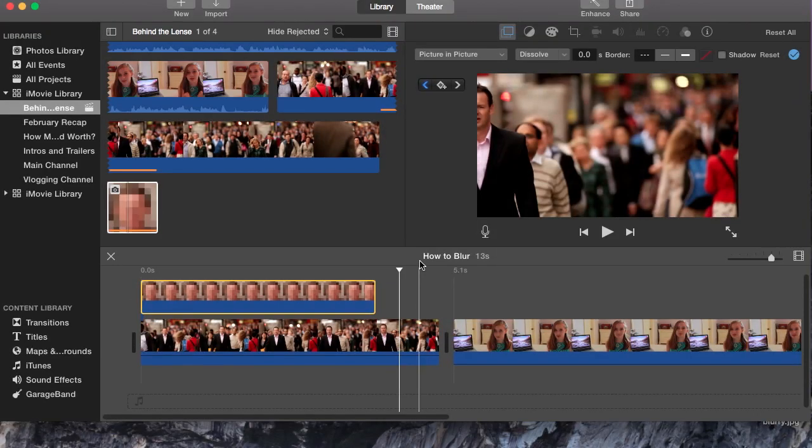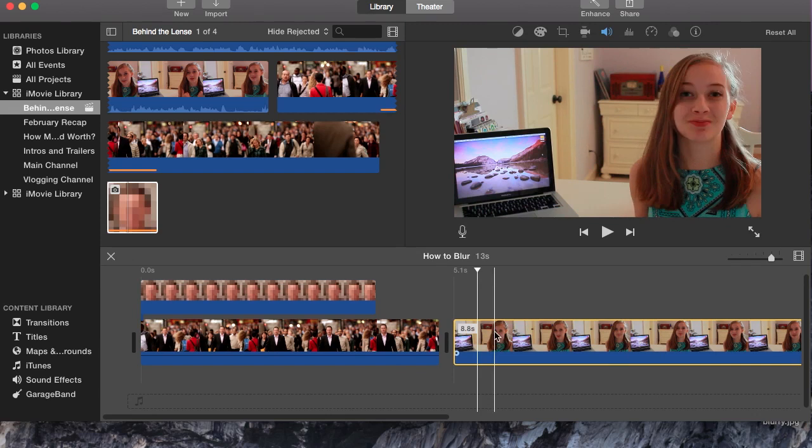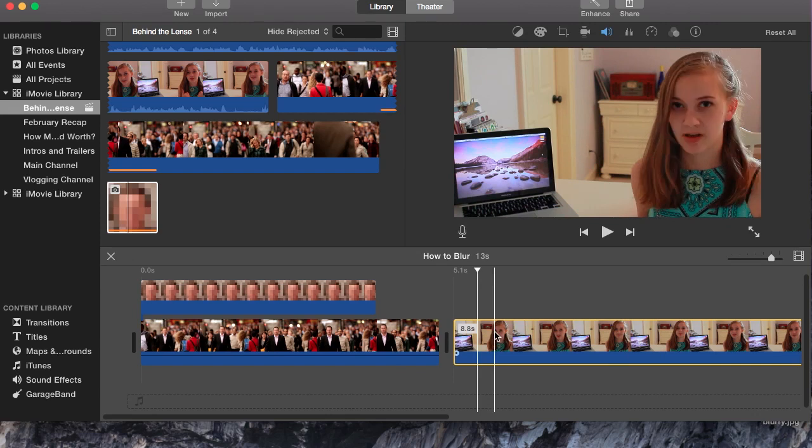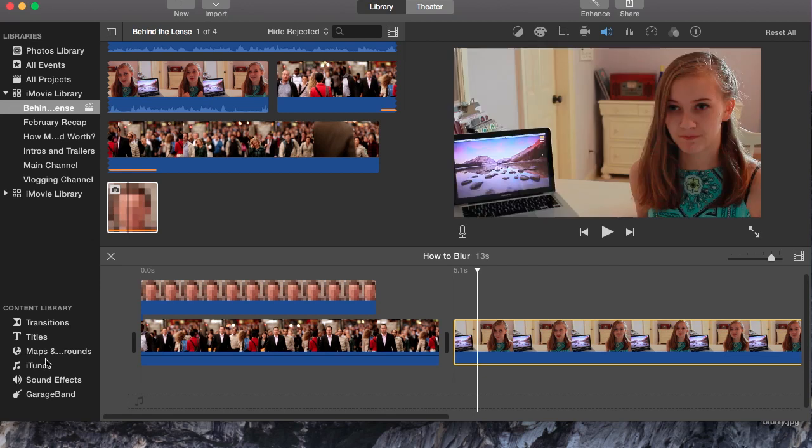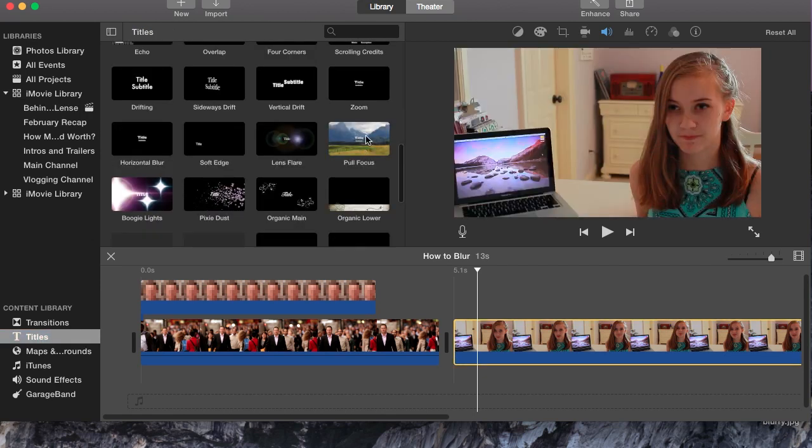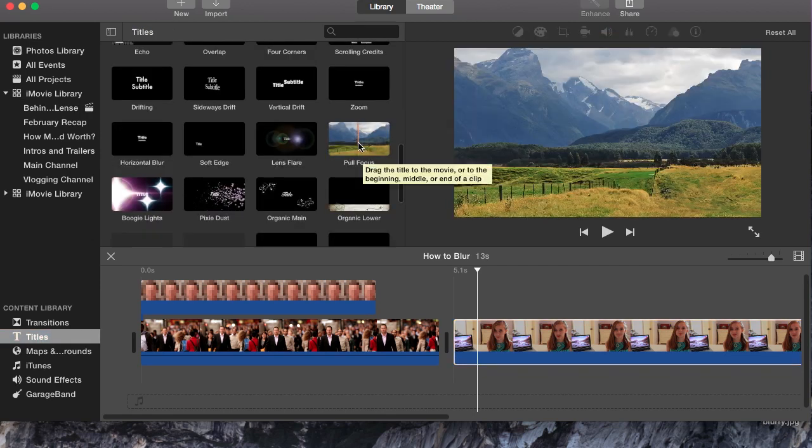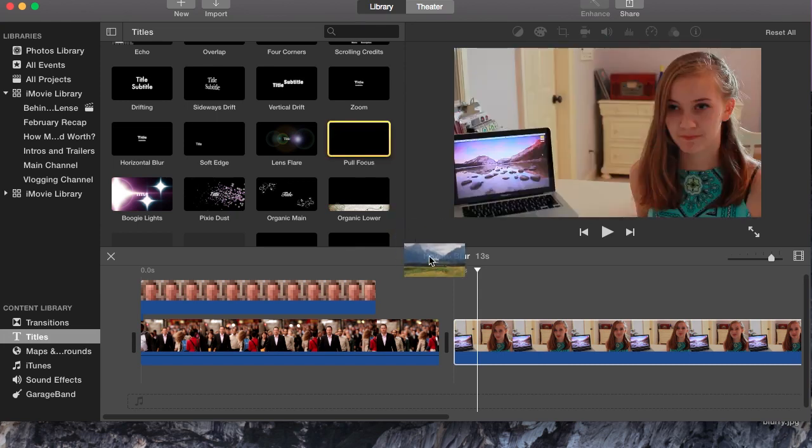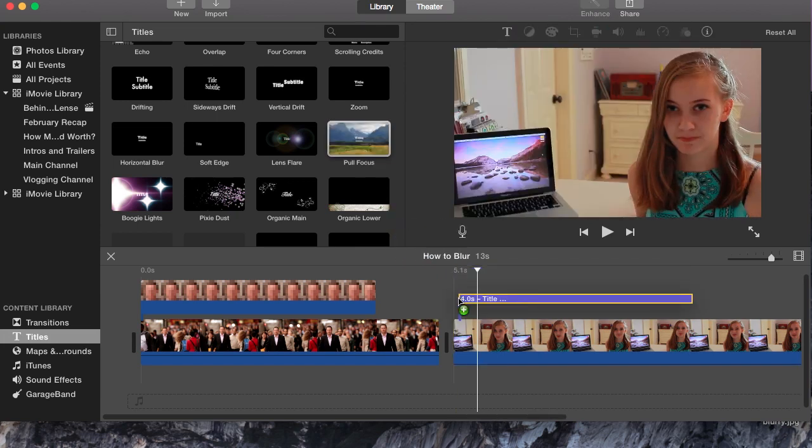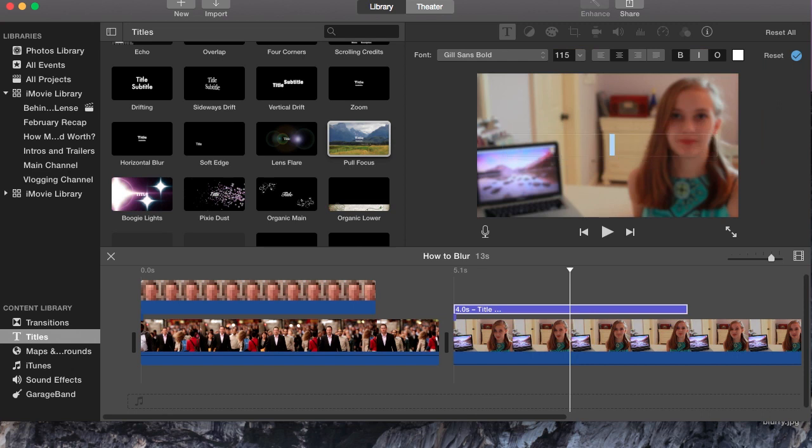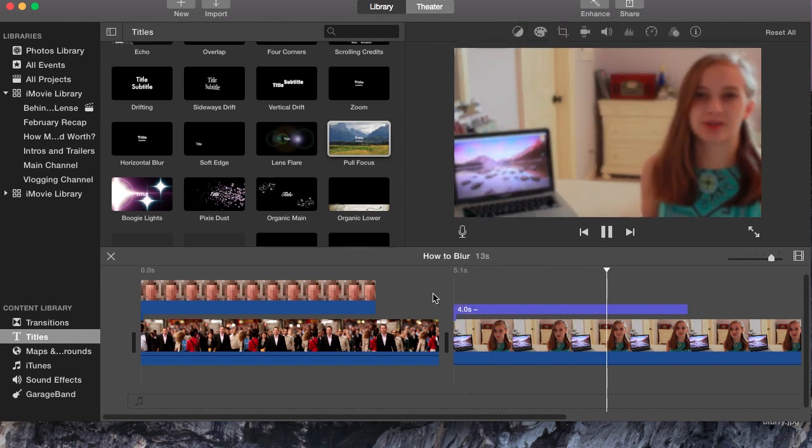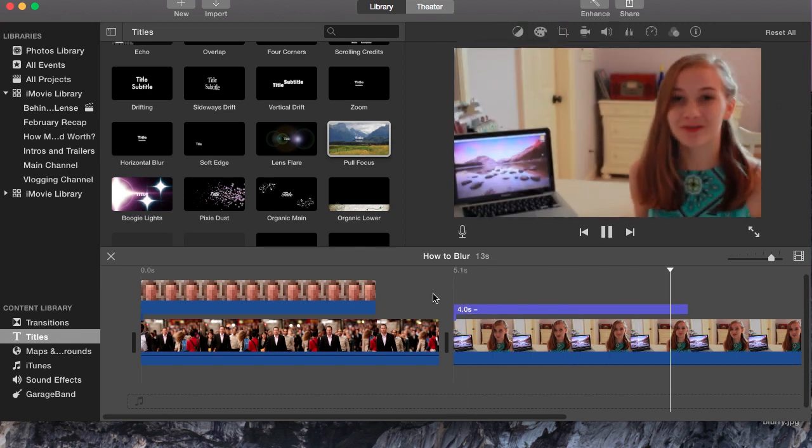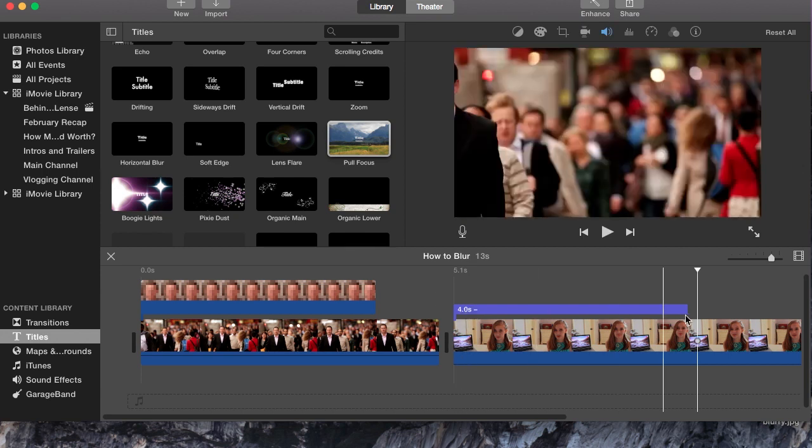Now if you want to blur a whole entire segment of video, not just someone's face, what you can do is go to titles and click pull focus. You're going to want to drag this above your clip and then delete the title. Now you can see that it pulls the focus in and blurs the clip for where this purple bar is.